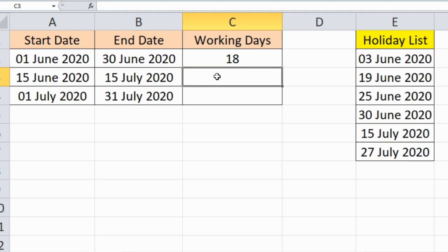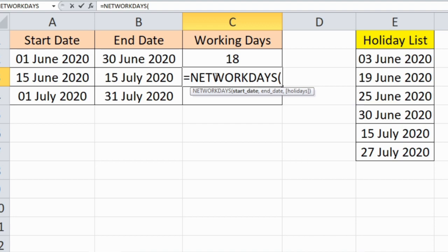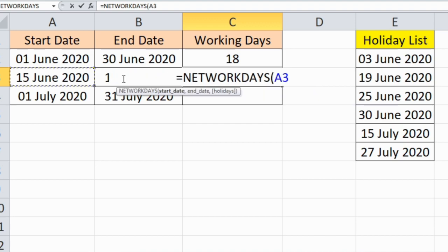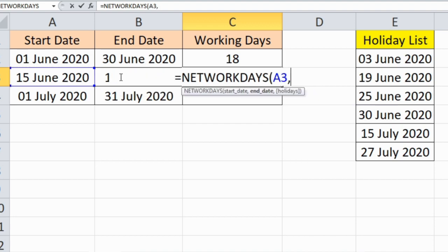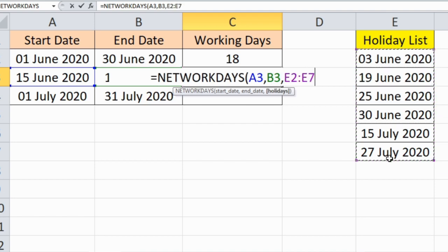You can also type the formula directly: equal to NETWORKDAYS, then specify the start date, end date, and then the holiday list.